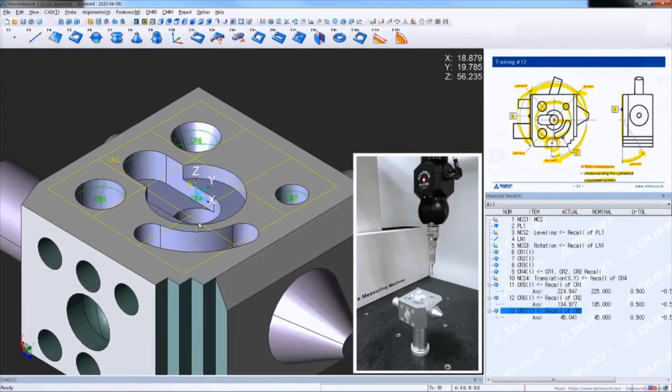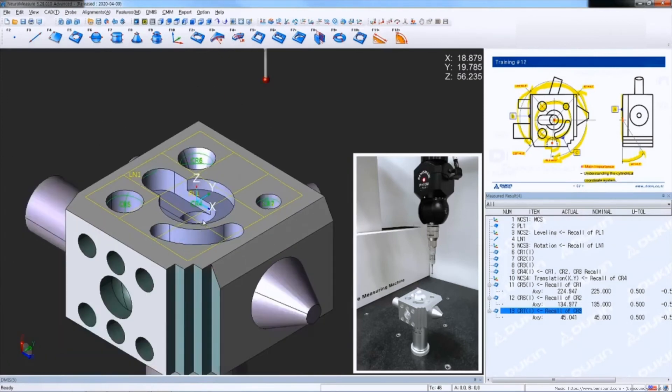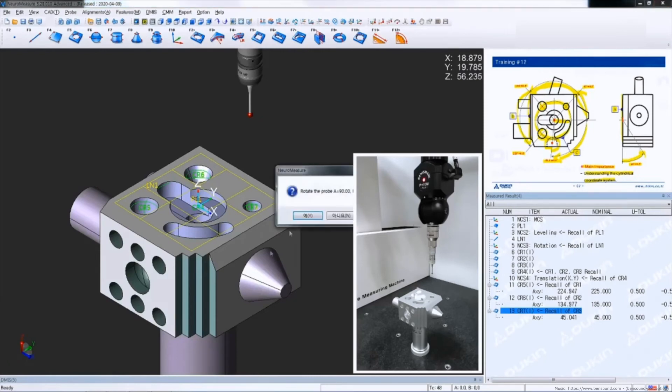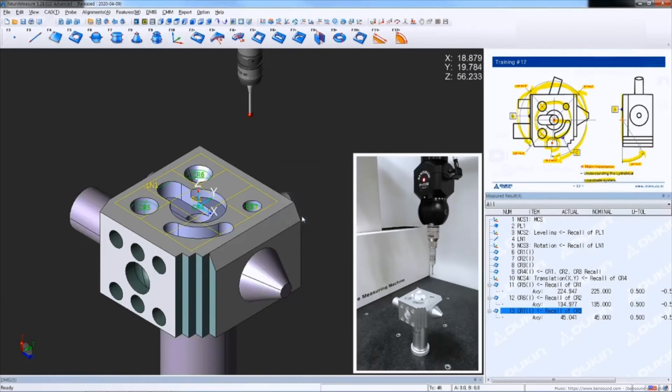After that change the probe position, we're going to turn to A 90 degrees and B 180 degrees to measure the sphere.